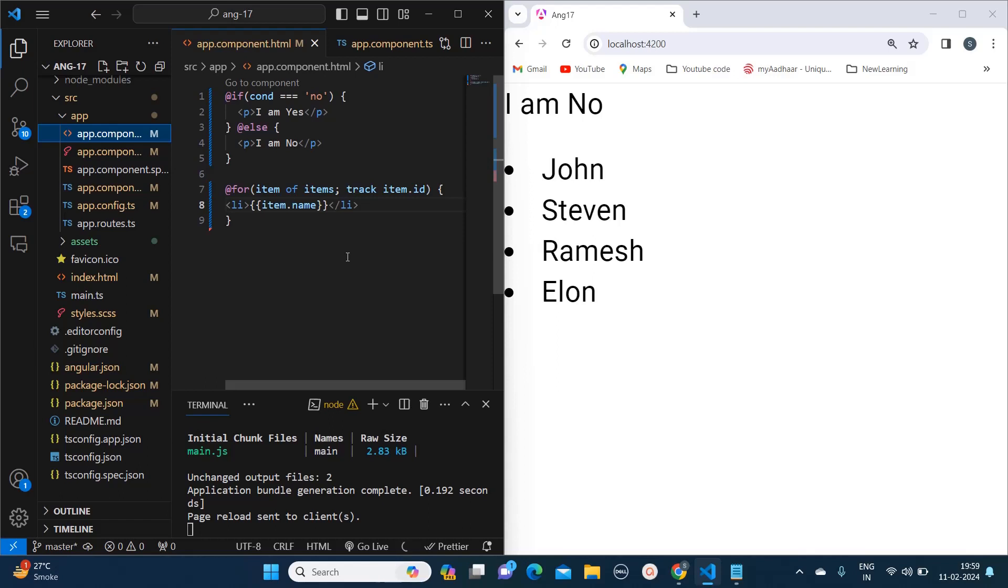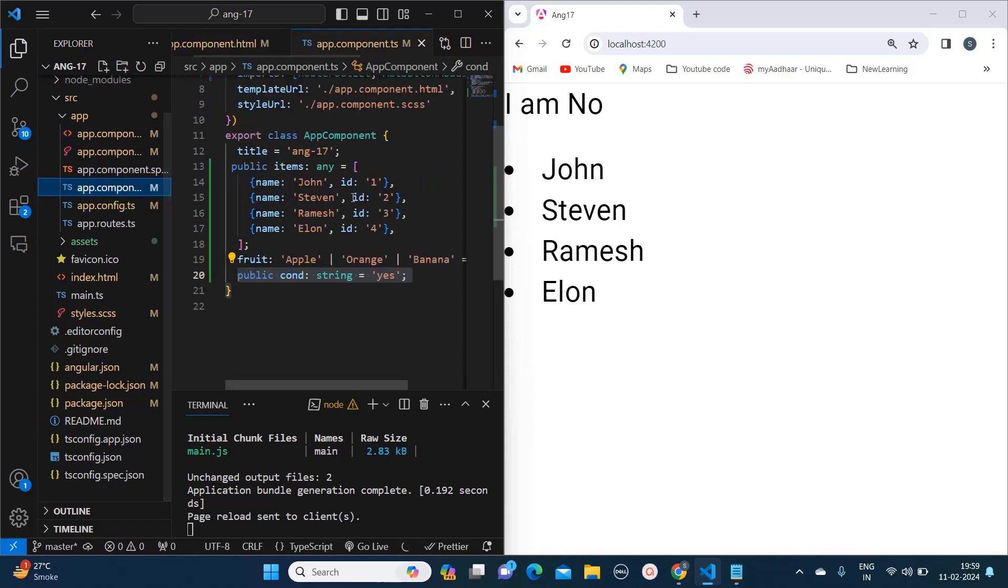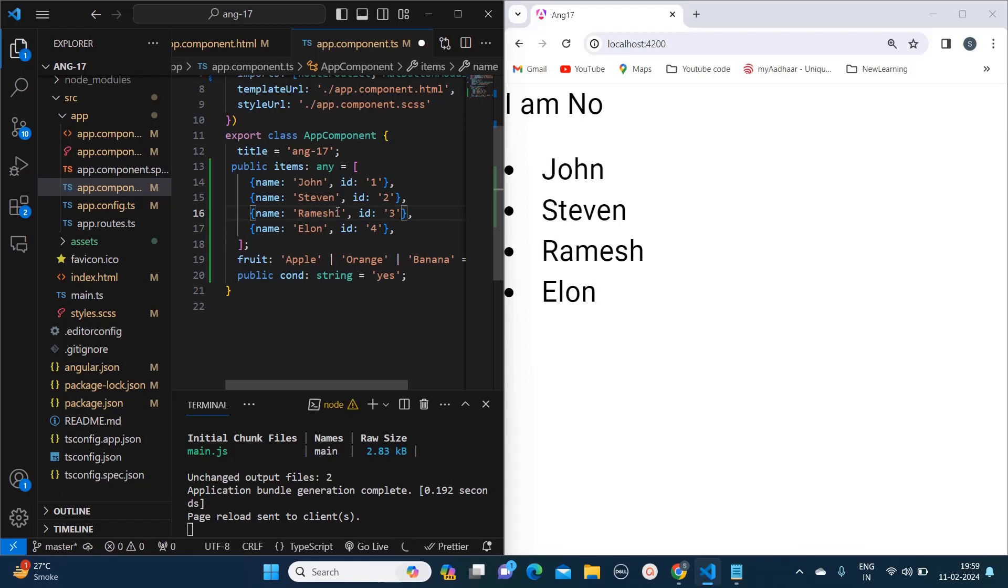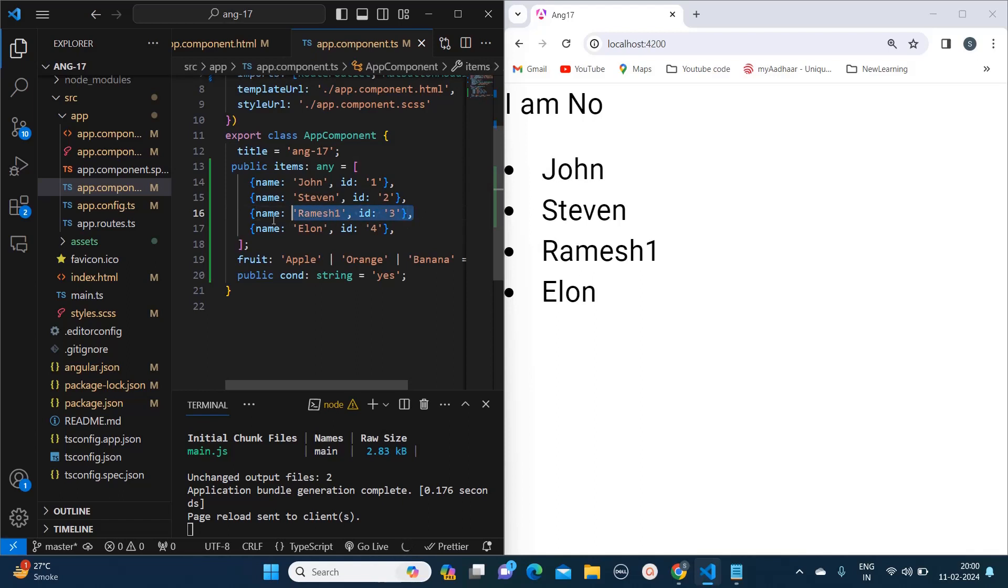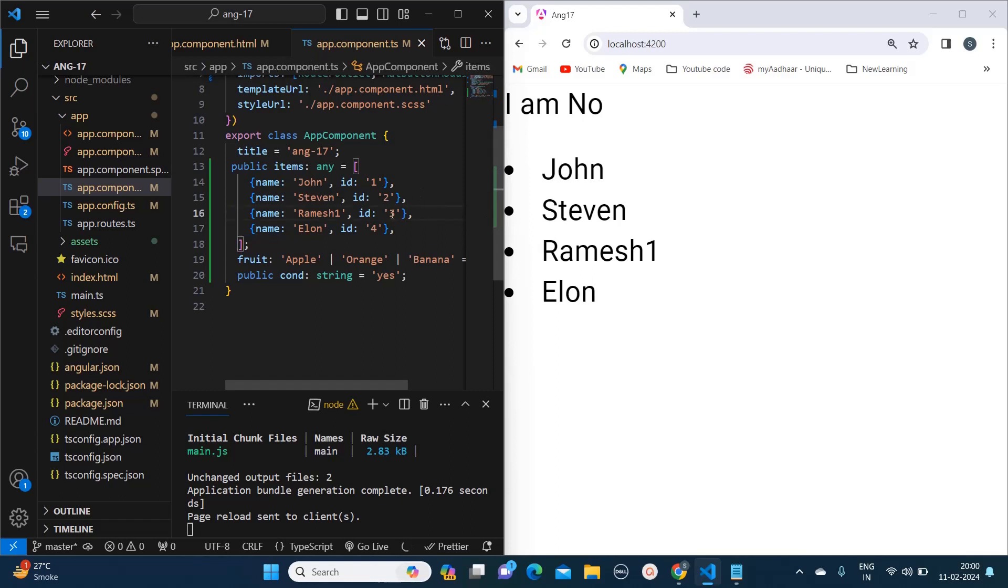Here why we are mentioning track item.id is because this is a unique identifier. And whenever we change something, let's say I am changing Ramesh to Ramesh one, so in that case what will happen: instead of iterating over this loop again it will just with the help of unique identifier recognize that this particular object is changed, so only this will get updated.